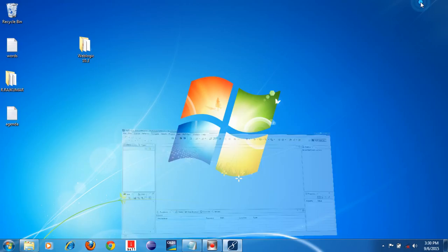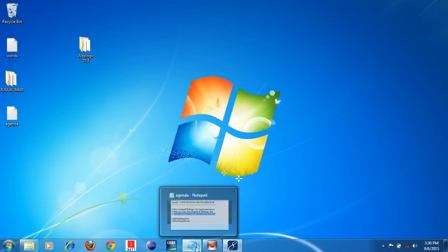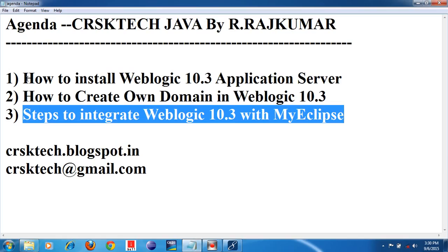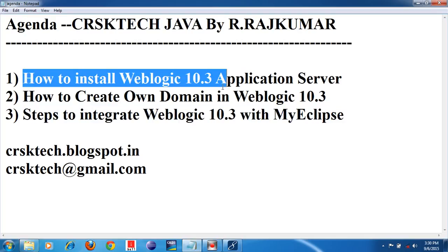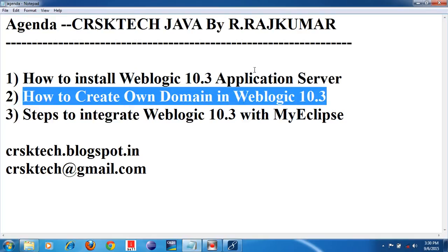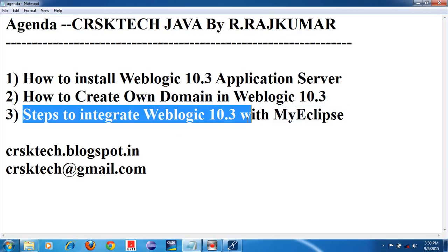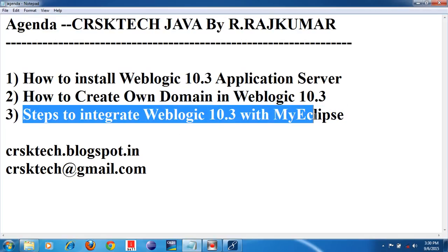Thank you for watching. So now we have completed three sessions successfully. The first session: how to install WebLogic 10.3 application server. Second session: how to create a domain in WebLogic 10.3. Third session: how to integrate WebLogic 10.3 application server with MyEclipse. These three steps are important. Then you can develop any application and run it using that WebLogic server.